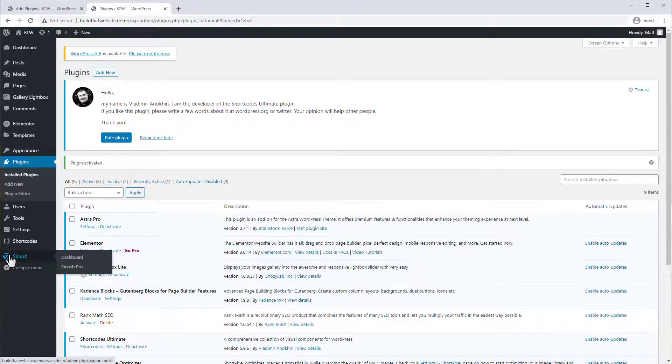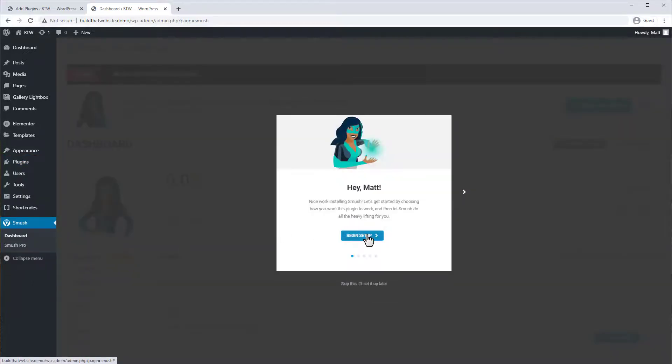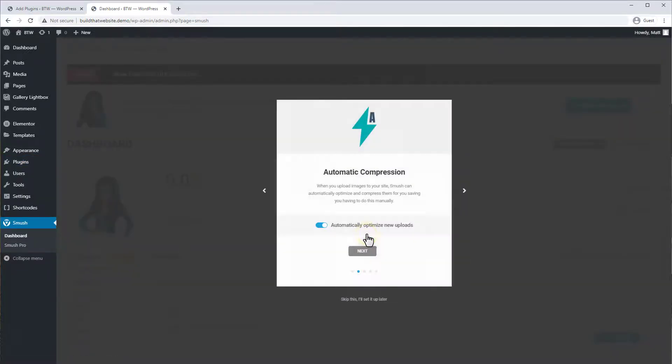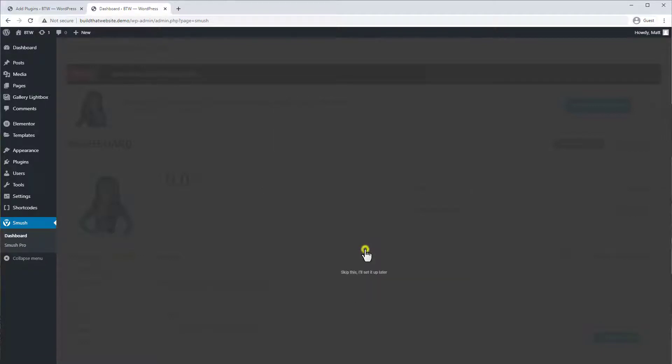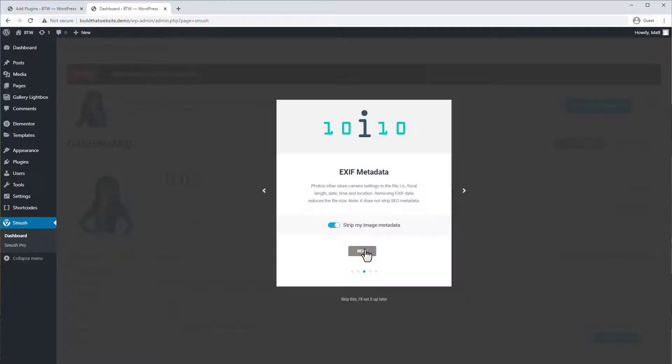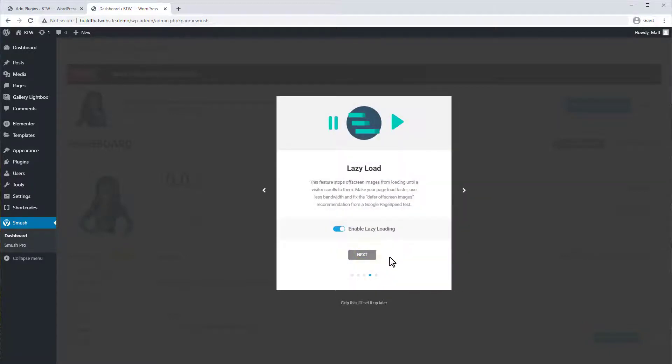And this plugin is super easy to use so you can choose to automatically optimize new uploads which I recommend and strip image metadata or not. If you're a photographer you might want to leave that so it's on your site. And you can use lazy loading feature but we don't need that for now.